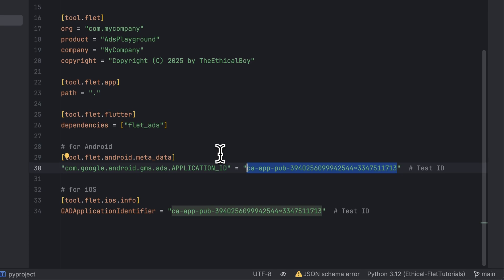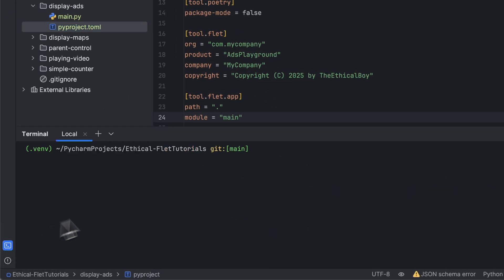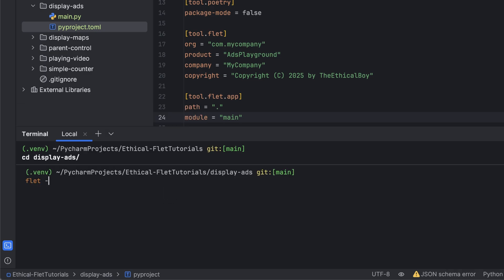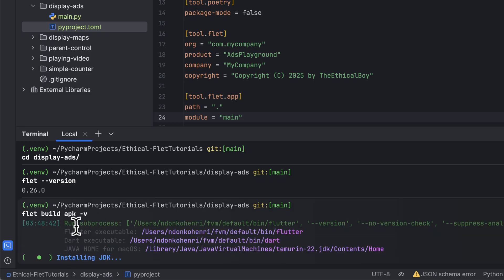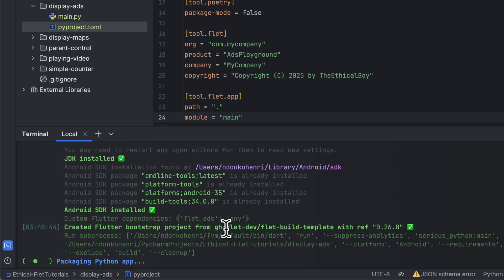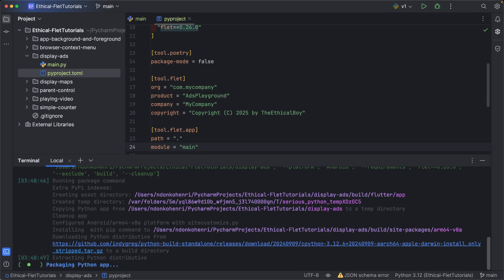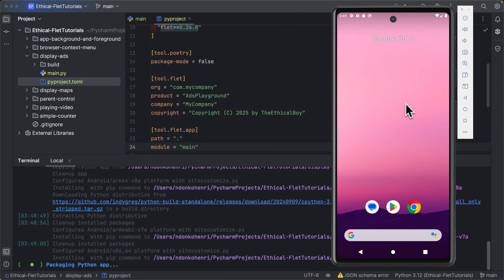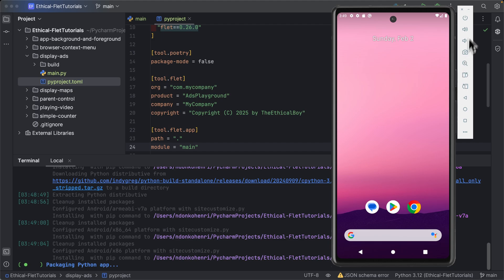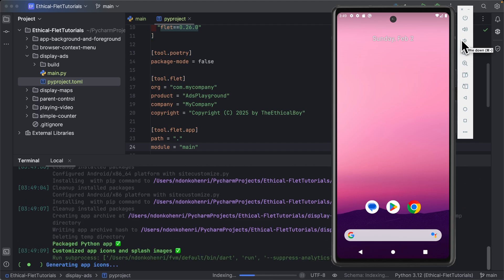Now we can package the application. I navigate into the display-ads folder, verify the Flet version, and run flet build apk with the verbosity flag to see what's happening under the hood. I'll also pull up my Android emulator — I have a separate video explaining how to set one up, I'll link it at the top.